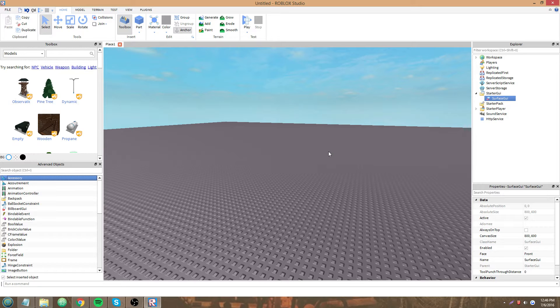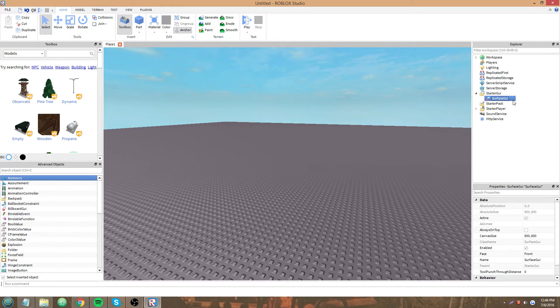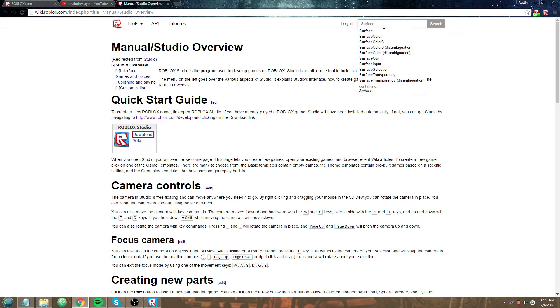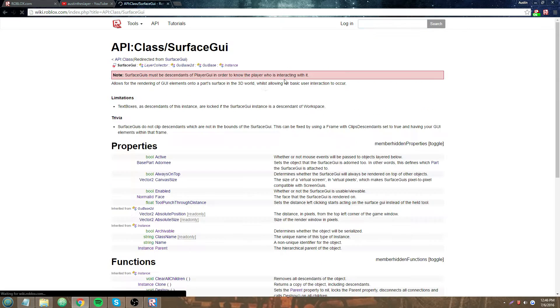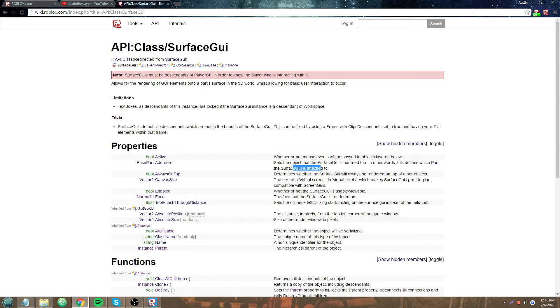I'm going to open up the wiki. Surface GUI Adorni. So, it's the object that the Surface GUI is adorned to. In other words, this defines which part it is attached to.